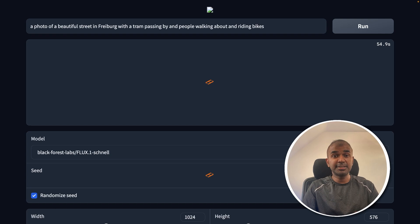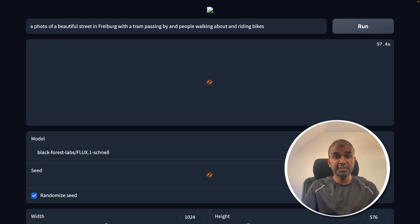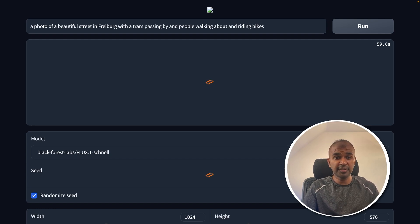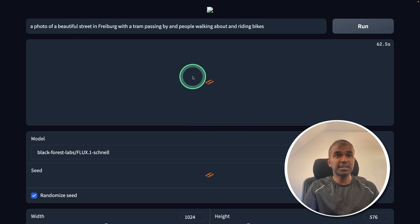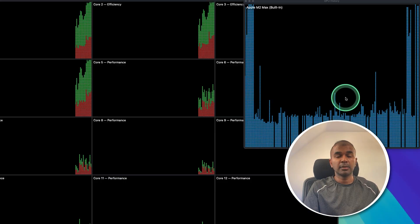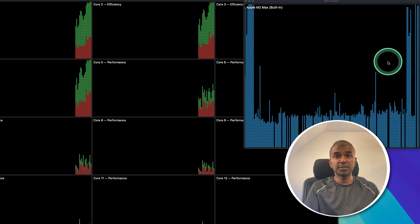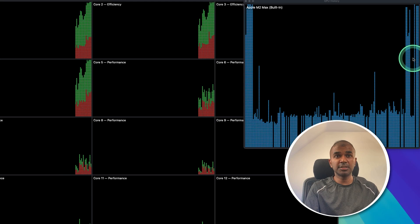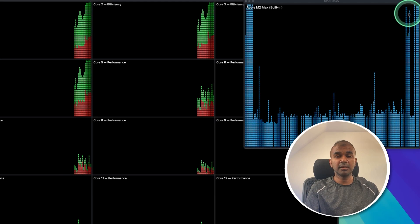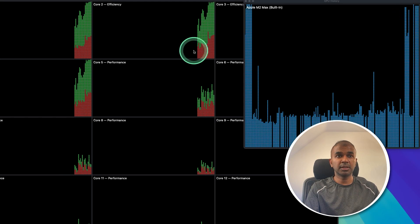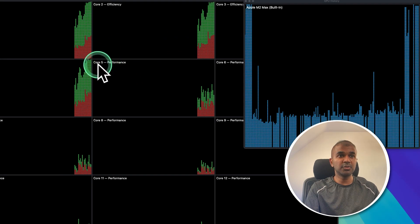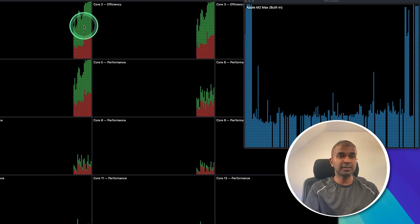At the back end, it will automatically download the required model. For the first time, it will take some time to load. After that, it will be much quicker. Now you can see it's automatically generating the image. When I see the graphic card usage, you can see the GPU is peaking in my computer. Even the CPU usage is peaking.